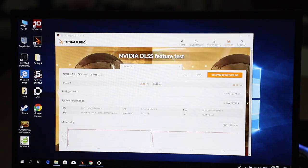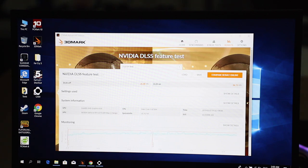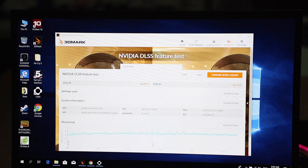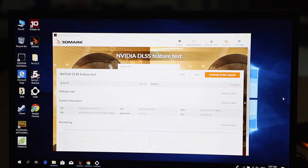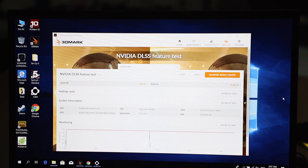For the Nvidia DLSS feature test, I ran this in 1920x1080p first, and as you can see with DLSS off it is at 25.88 fps, and with DLSS on you're getting 36.73 fps, so you do get some gains. And now let's run this in 4K. For the 4K DLSS test, with DLSS off you're getting 7.26 fps, and with DLSS on you'll only be getting about 13.98 fps.